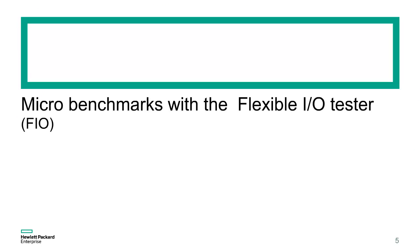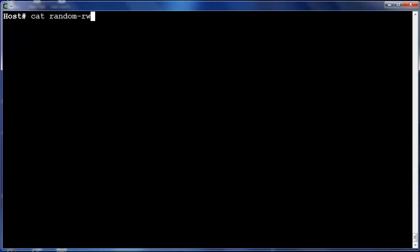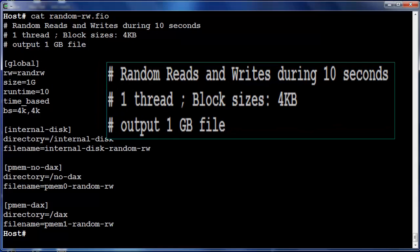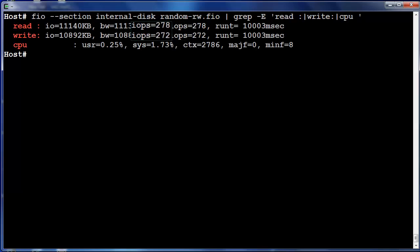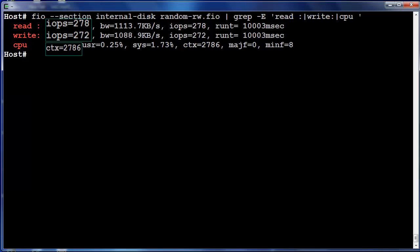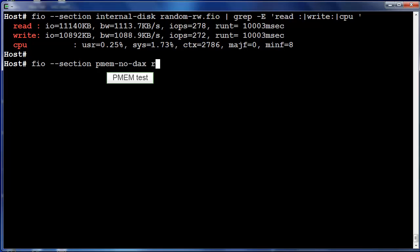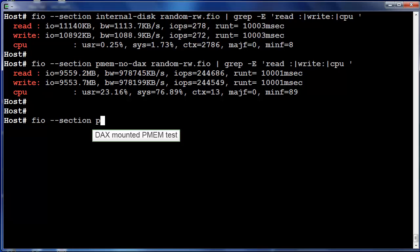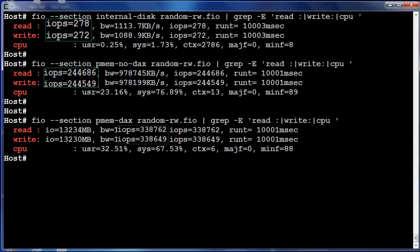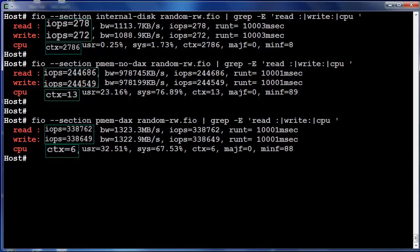We are now ready to perform block device accesses on the persistent memory pools presented to applications via a file system. The flexible IO utility is used to perform simple random read and write during 10 seconds, successively on internal disks, the no-DAX PMEM, and finally the DAX mounted PMEM. On internal disks, we achieve less than 300 IO per second with almost 3,000 CPU context switches. Results on the no-DAX PMEM show almost 250,000 IO per second and only 13 CPU context switches. The same test on the DAX mounted PMEM outperforms with almost 340,000 IOPS and 6 CPU context switches.